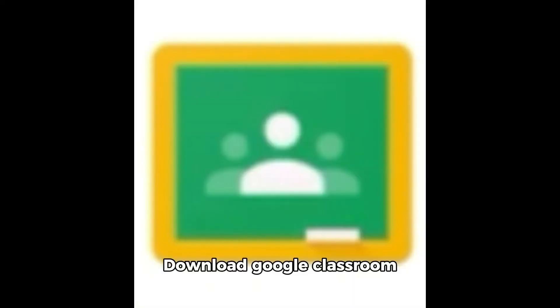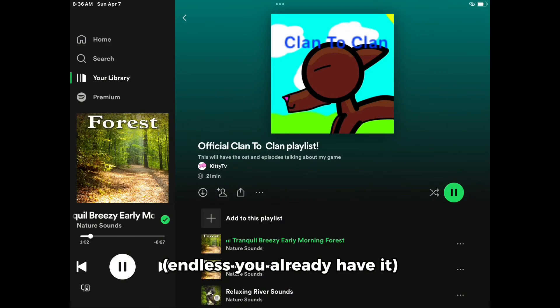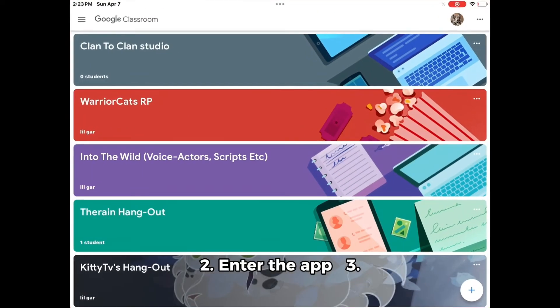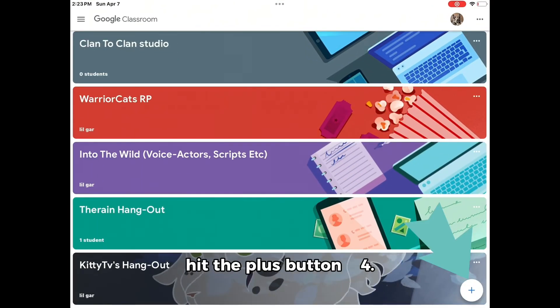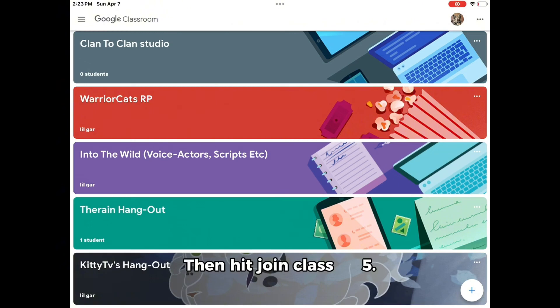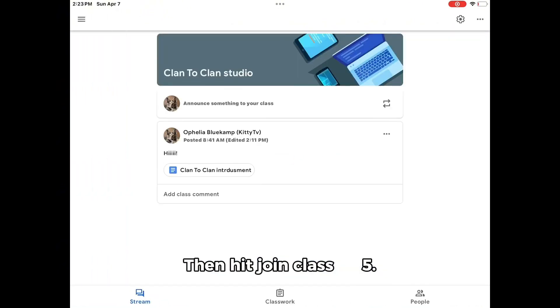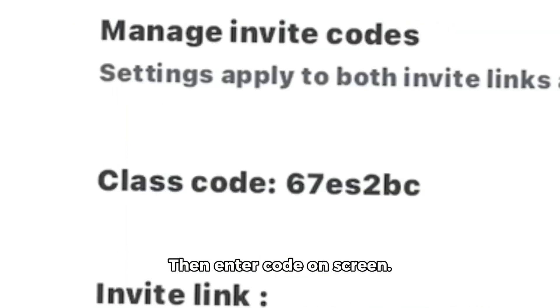How to join the studio: one, download Google Classroom unless you already have it. Two, enter the app. Three, hit the plus button. Four, hit join class. Five, enter the code on screen.